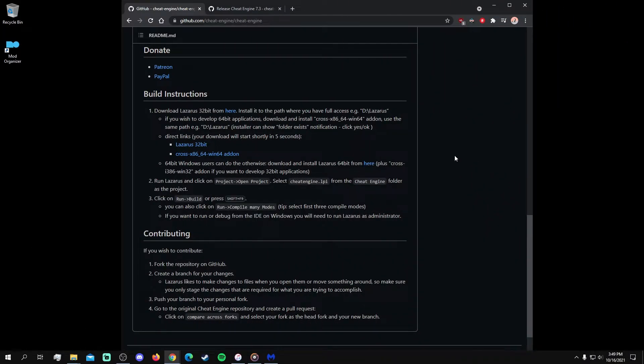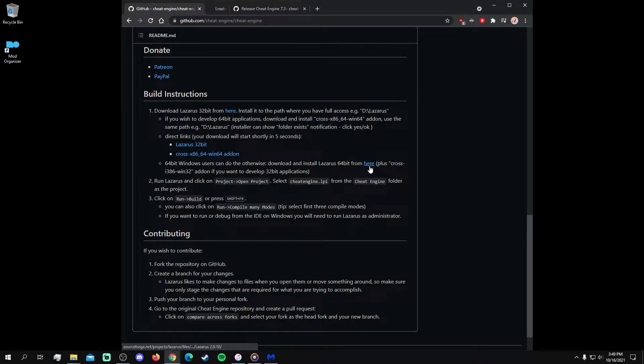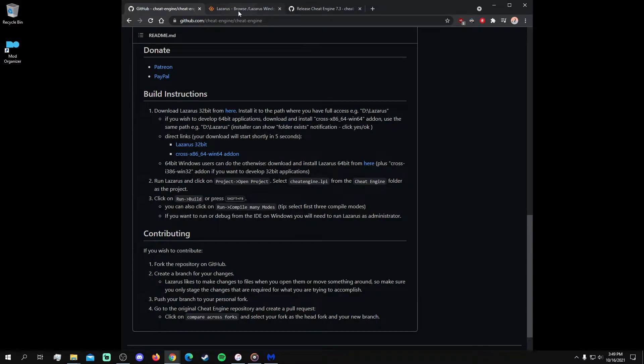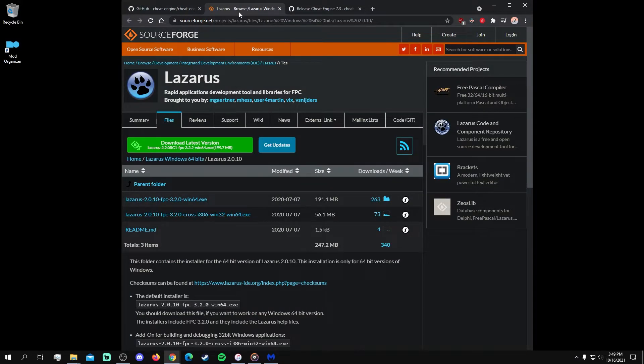To begin, if you have a 64-bit Windows operating system, then navigate to this link to install the 64-bit version of Lazarus. Next, download the installer here.